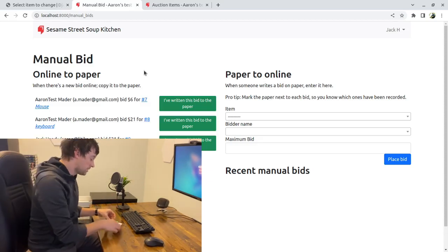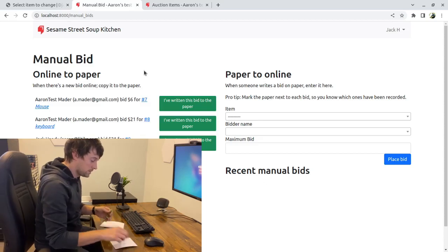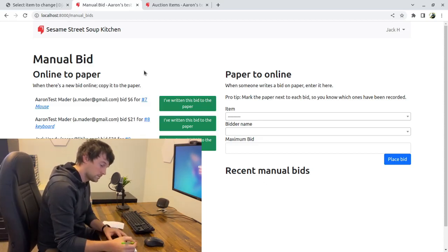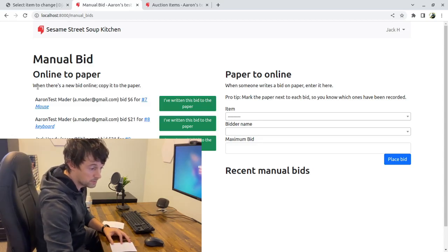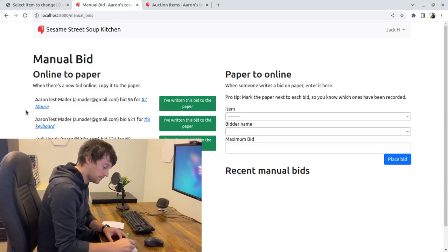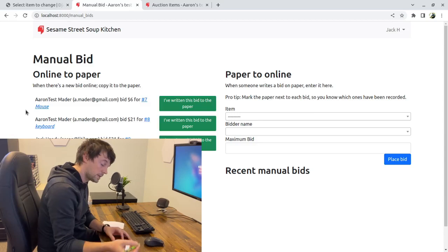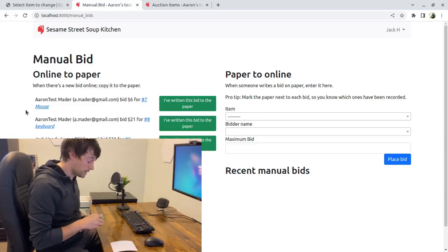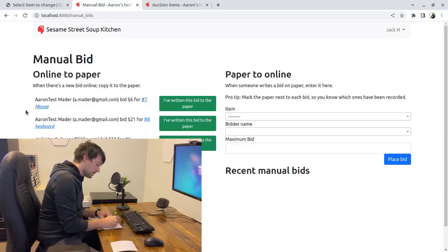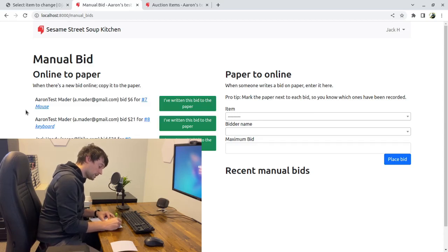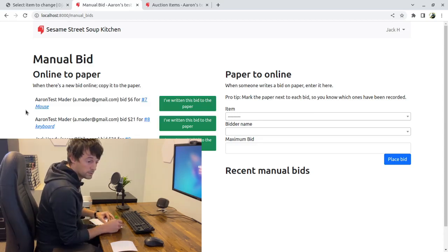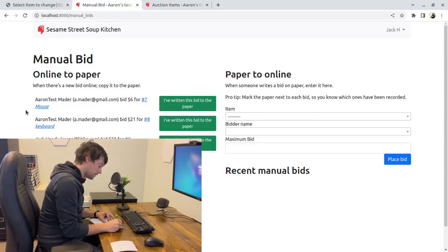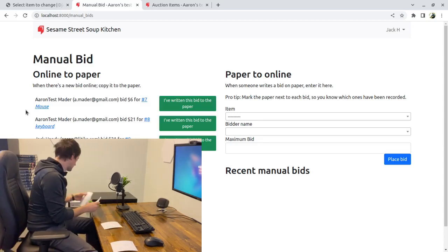I'm going to lay out my paper copies. I'll have a piece of paper here for the mouse — the mouse is lot number seven. Lot numbers can come in handy; the website gave you your lot numbers. I've got the keyboard and it is lot number eight. And the microphone is lot number nine.